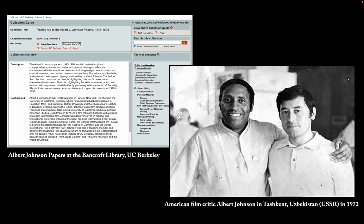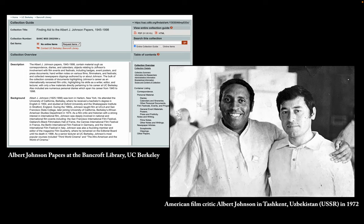The archival documents I will work with today come from the Albert Johnson papers at the Bancroft Library at the University of California, Berkeley. Albert Johnson was an American film critic, historian, and a programmer for the San Francisco Film Festival. He traveled widely in Asia and Africa as well as Europe, and I'm particularly interested in his travels to Tashkent for the Festival of Asian and African Cinema in the 70s.